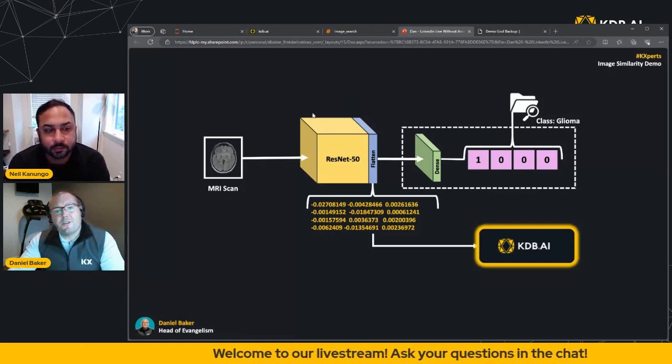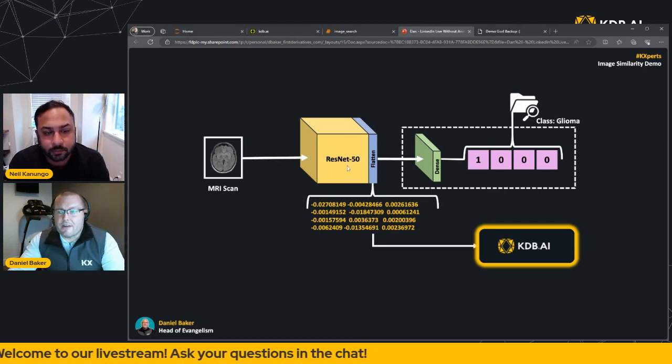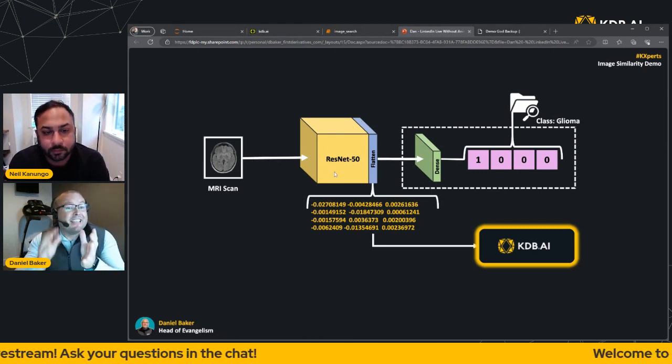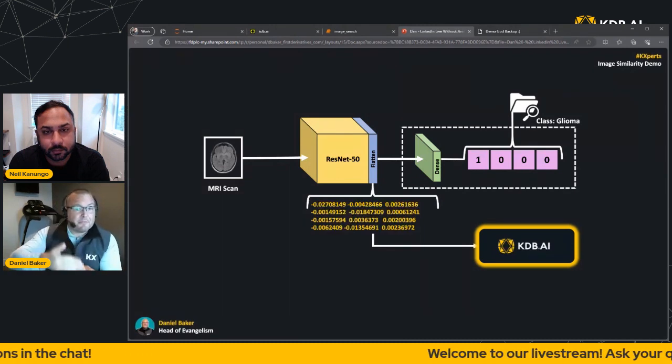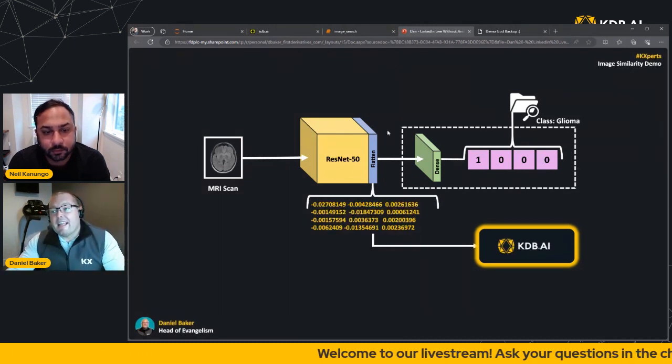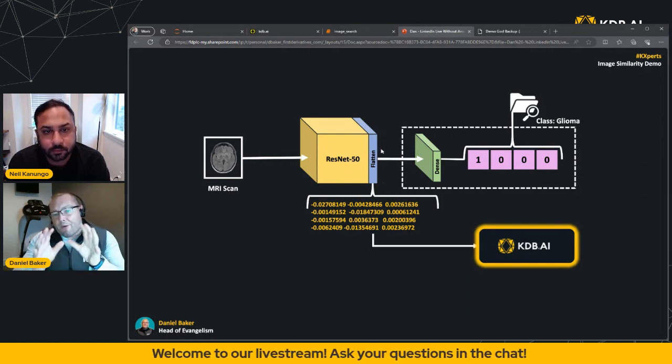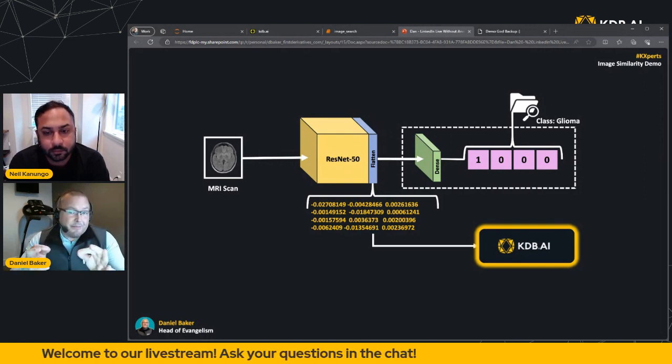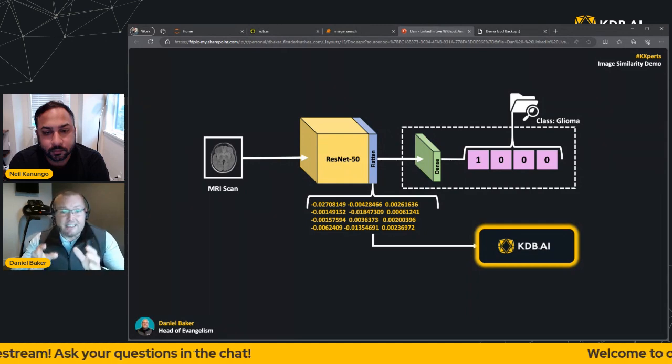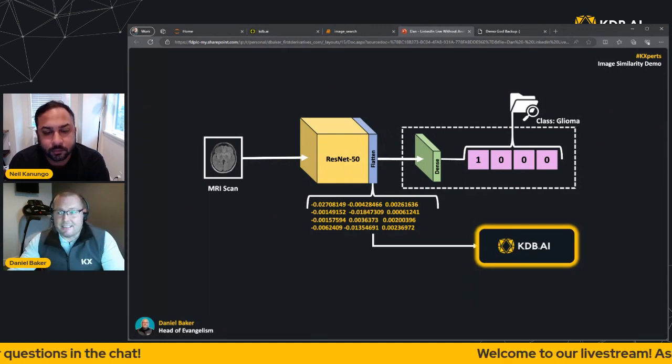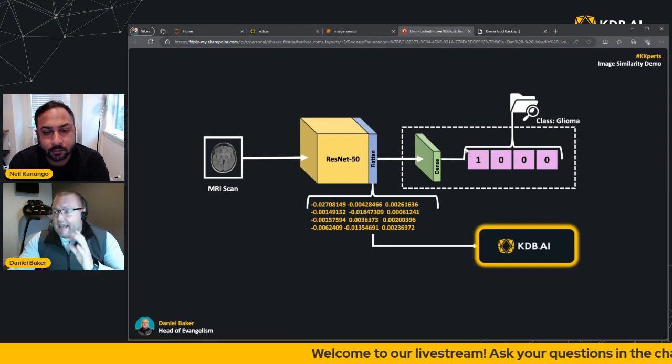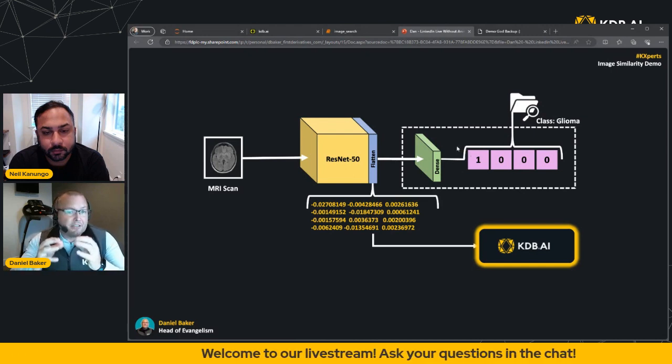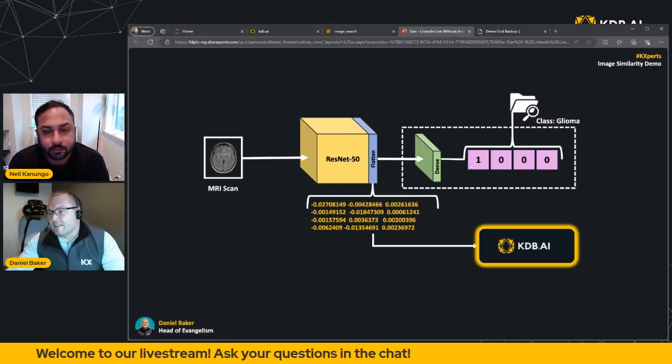So to begin with, we're going to push our formatted images into ResNet 50. Now again, remember, this isn't a single layer. It's many layers that are performing that residual learning. Then we have our flatten layer. Now its role is to turn each image into a vector, and this is what we'll be storing into the KDB.AI database. Then finally, we have our dense layers.